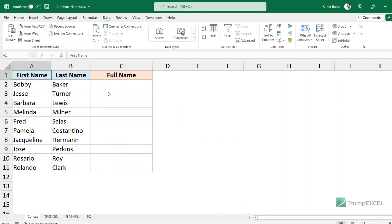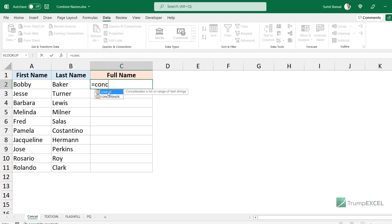Here I have the first name in column A and last name in column B, and I want to combine and get the full name in column C. I'll show you two really simple formulas to do this. You can use the CONCAT function. Excel also has the CONCATENATE function, which they may retire in the future, so it is better to use CONCAT if you have it, otherwise use CONCATENATE.